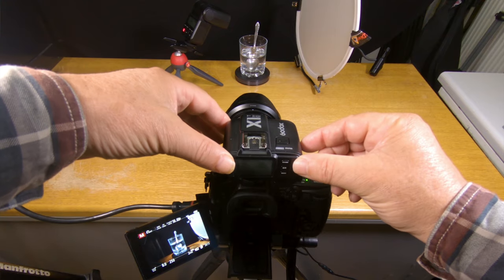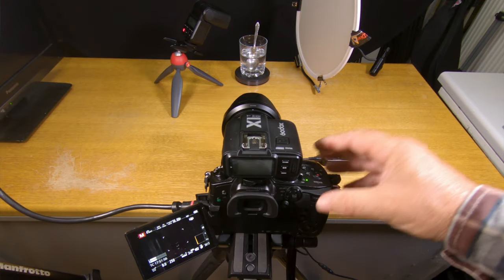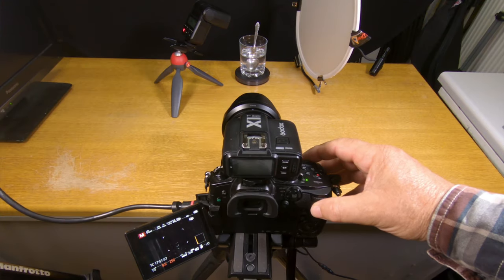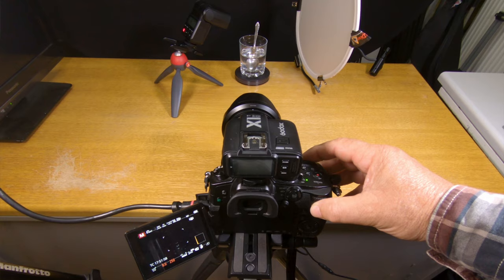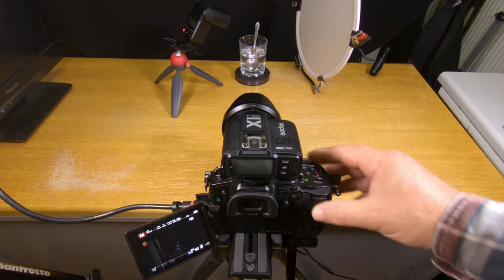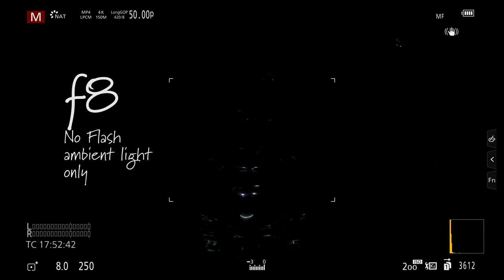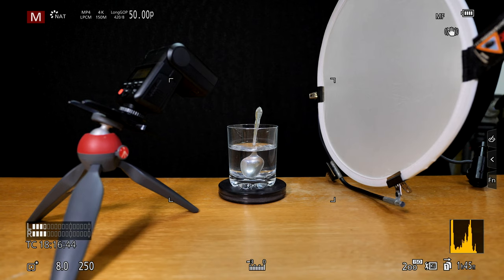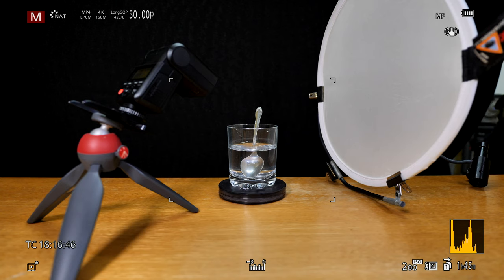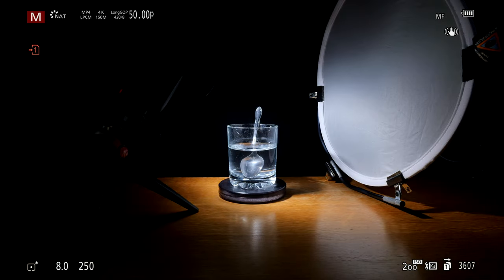There's virtually no ambient light in this image. If I turn the flash off and take a picture, it should be close to black, so the flash will be the only source of light. I'm using a reflector directly opposite the flash to give me a little extra light on the other side of the glass.